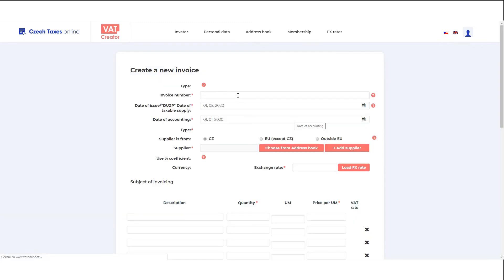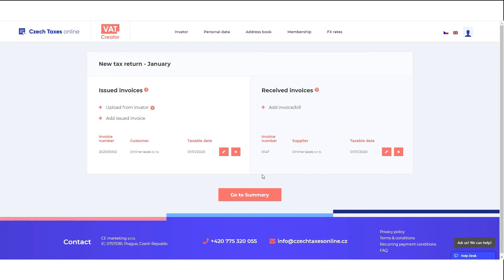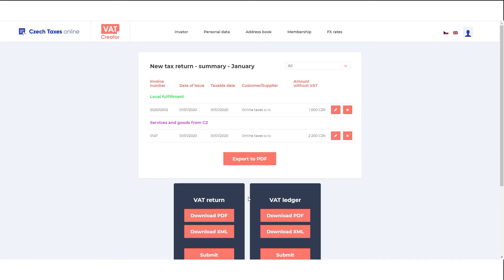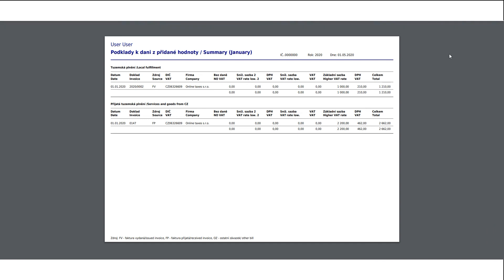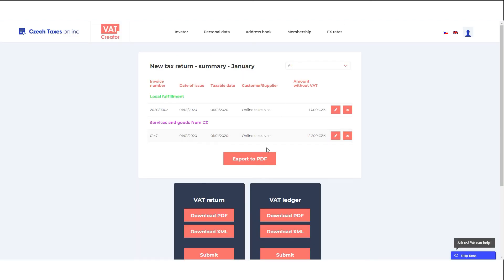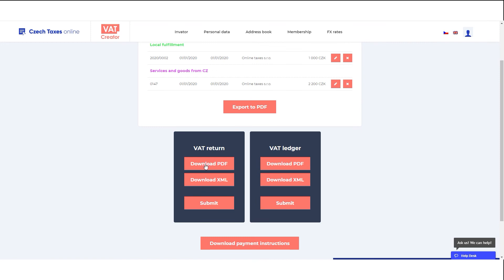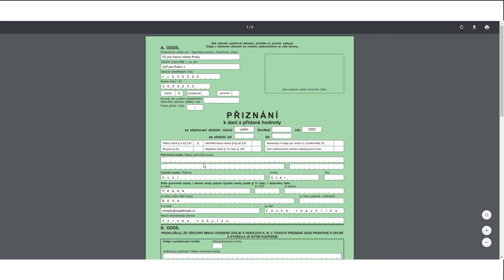When you put information about your invoices for that period, go to the summary page. Export the summary of this period to PDF and check the correctness of all data. If you've made any mistakes, you can go back to the previous screen to fix them.